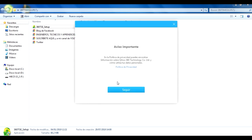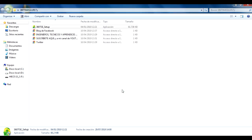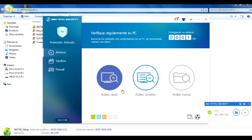Ya parece que se está acabando de instalar. Vamos a darle en seguir. Aquí ya lo tenemos, ya lo tenemos instalado y obviamente ya está activado.